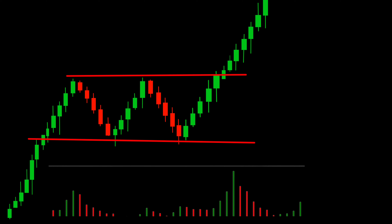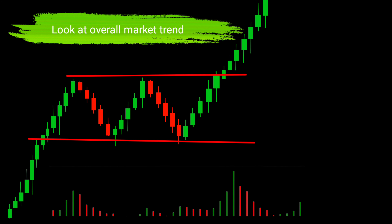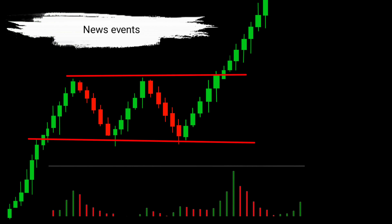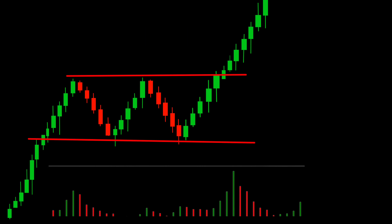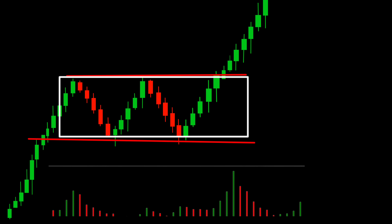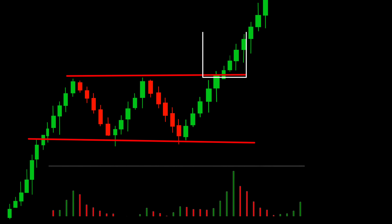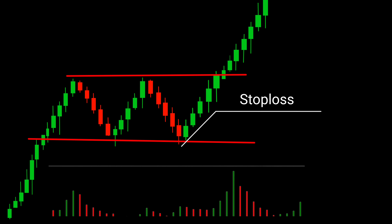Don't solely rely on the bullish rectangle pattern. Always consider other factors such as overall market trends, news events, and fundamental analysis before making trading decisions. Don't jump into a trade immediately after identifying the pattern — wait for the breakout confirmation to avoid false signals and false breakouts. Set stop-loss orders below the support line to protect your position in case of a reversal.